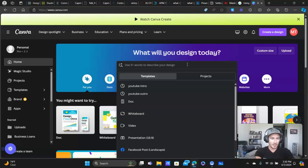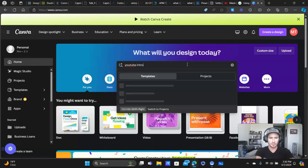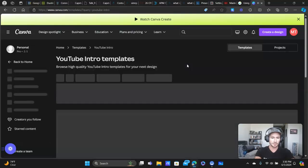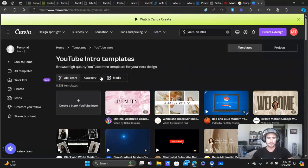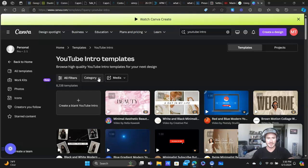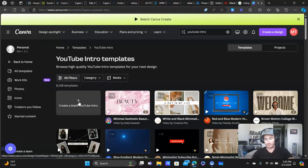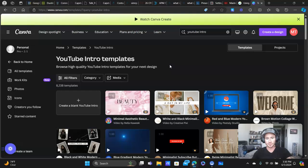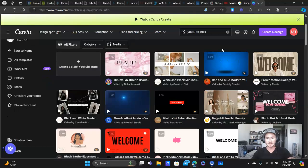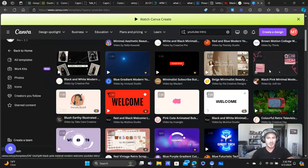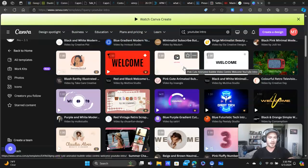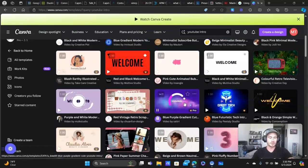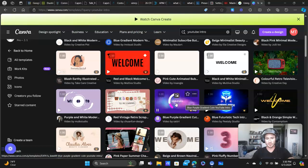But either way, when you are logged in on the homepage here, all we're going to do is type in YouTube intro. It's going to bring up all the different templates here and you can organize by categories and all that stuff. You can even create one from scratch if you want. But the point of this video is to show you how easy it is to customize these templates. And you're going to scroll through until you find the type of intro video that you're looking for.